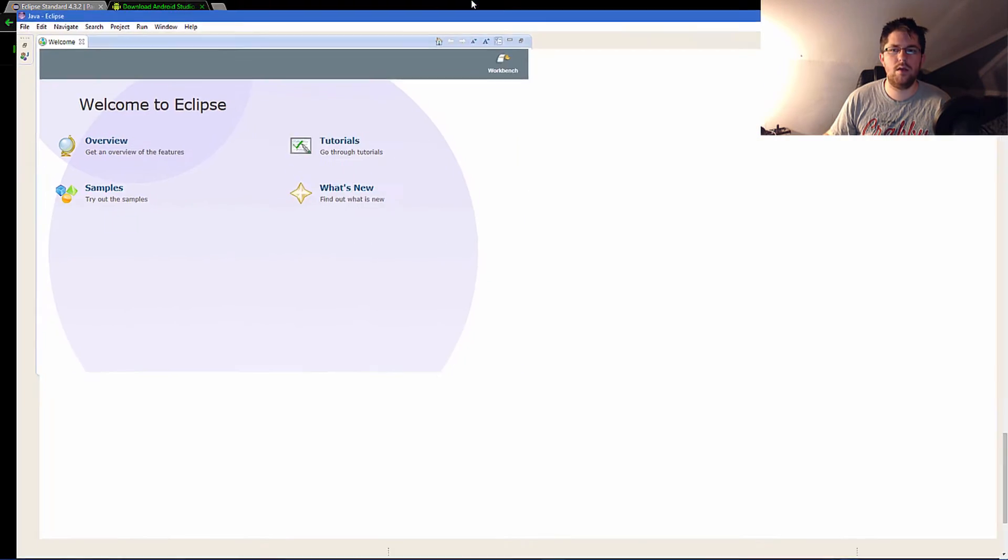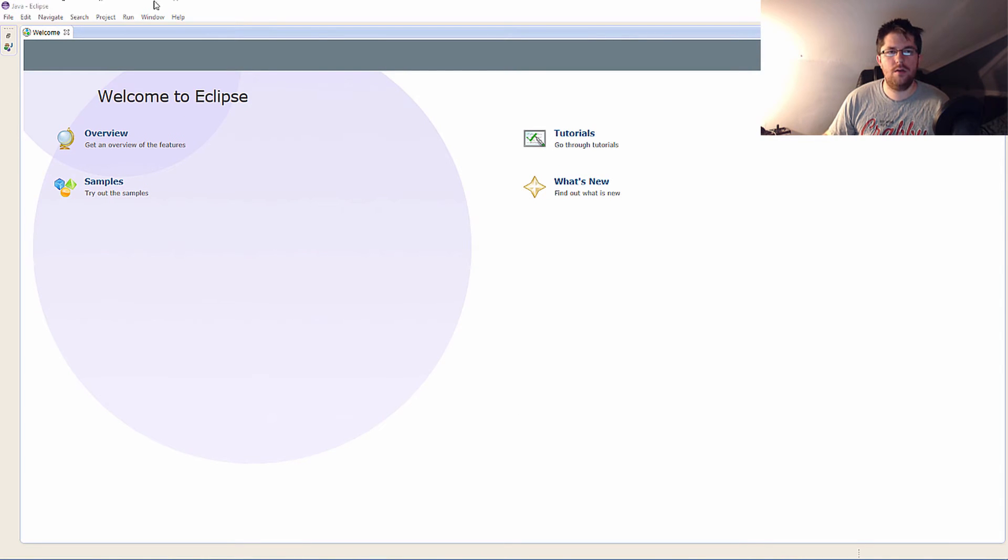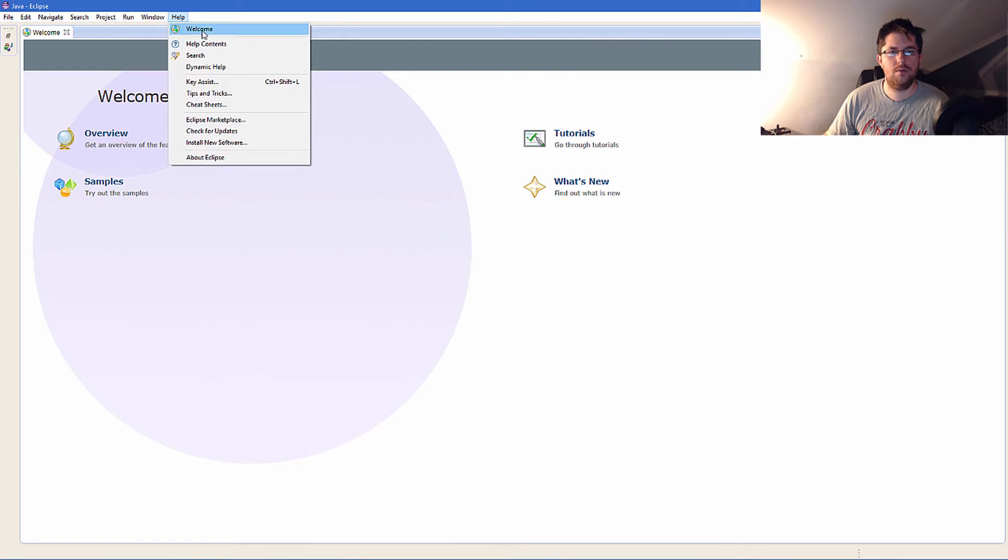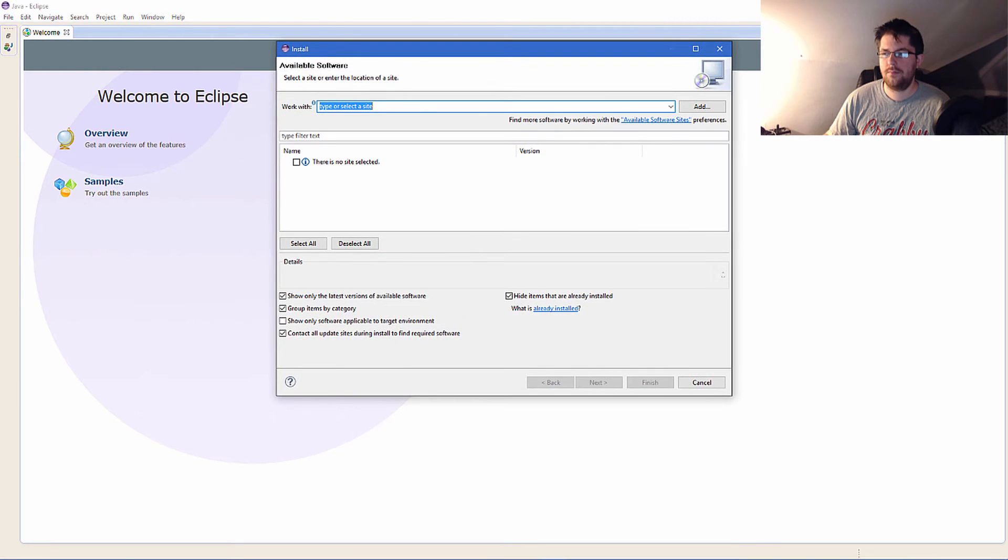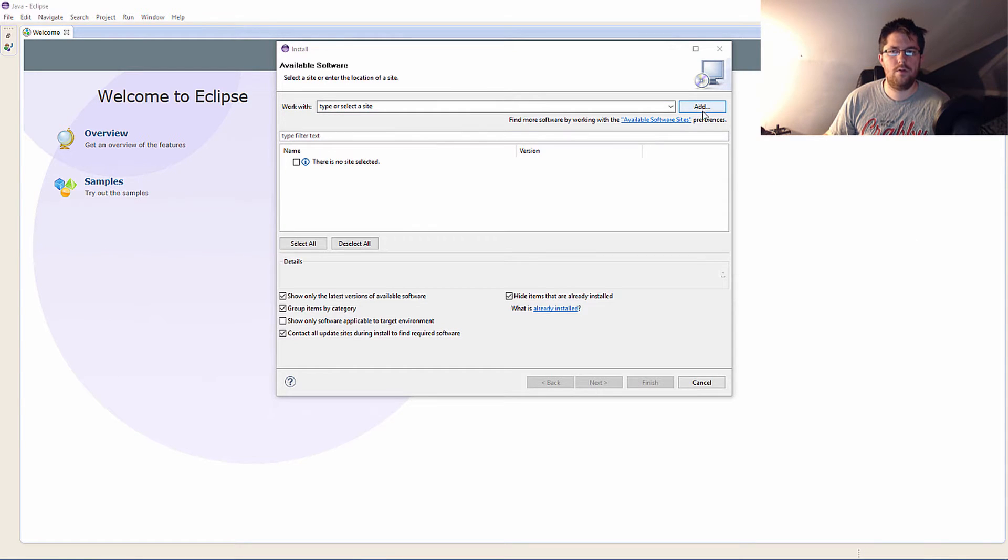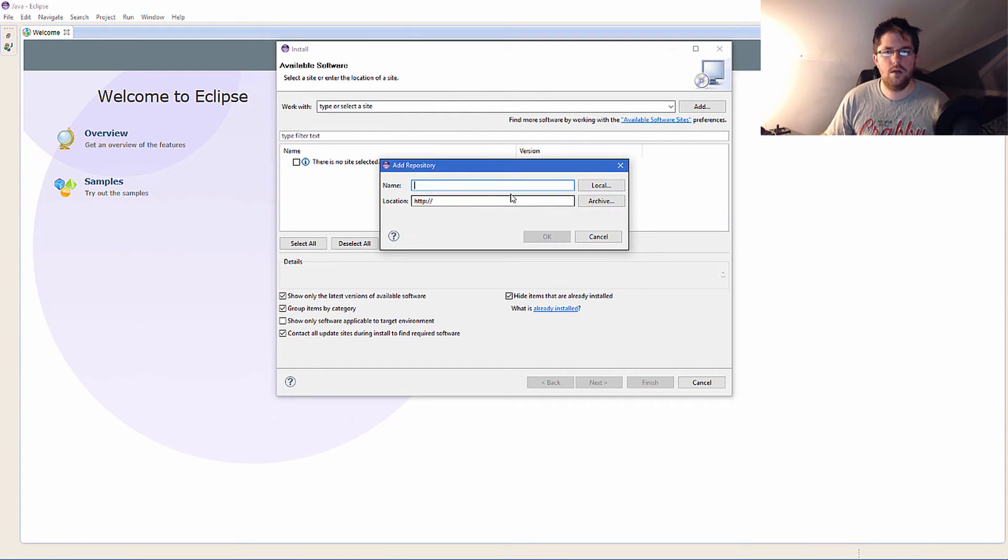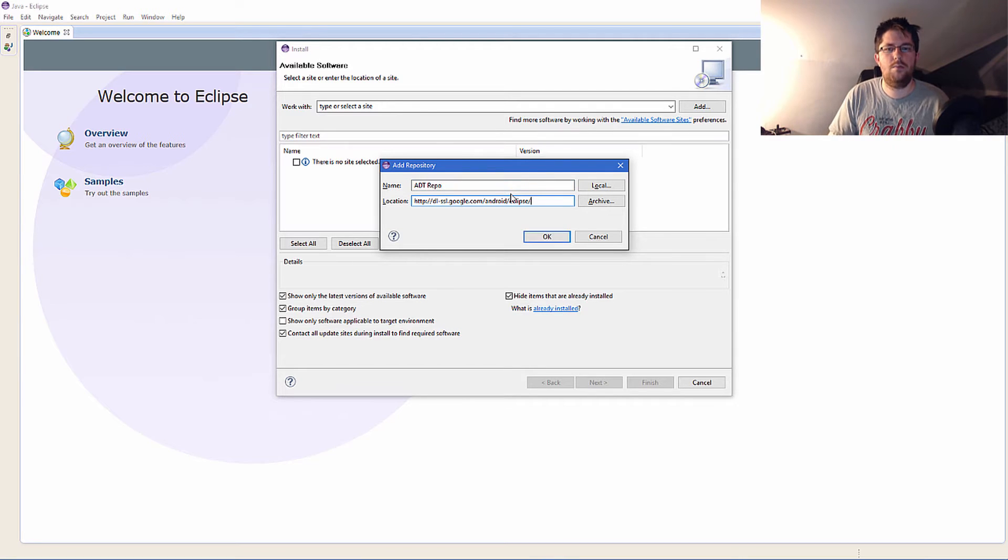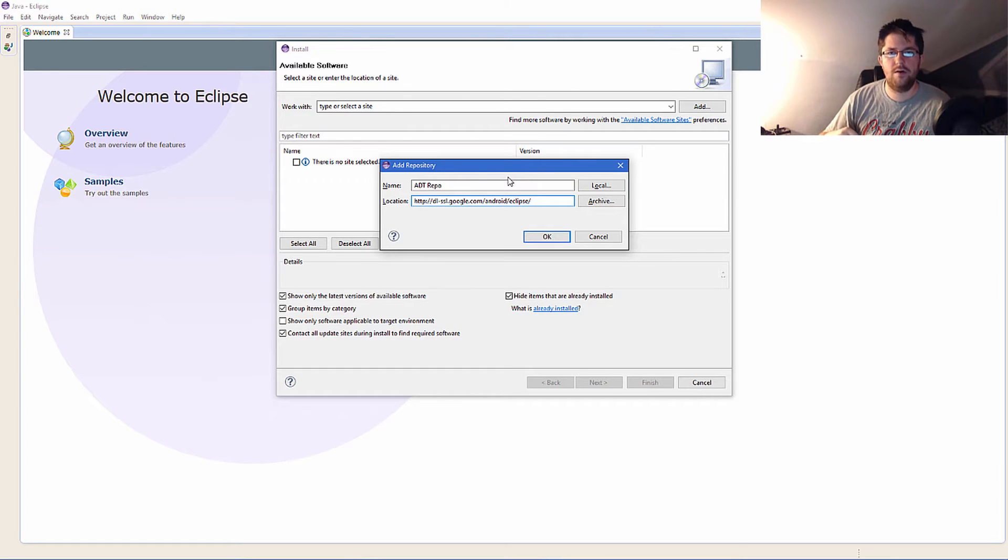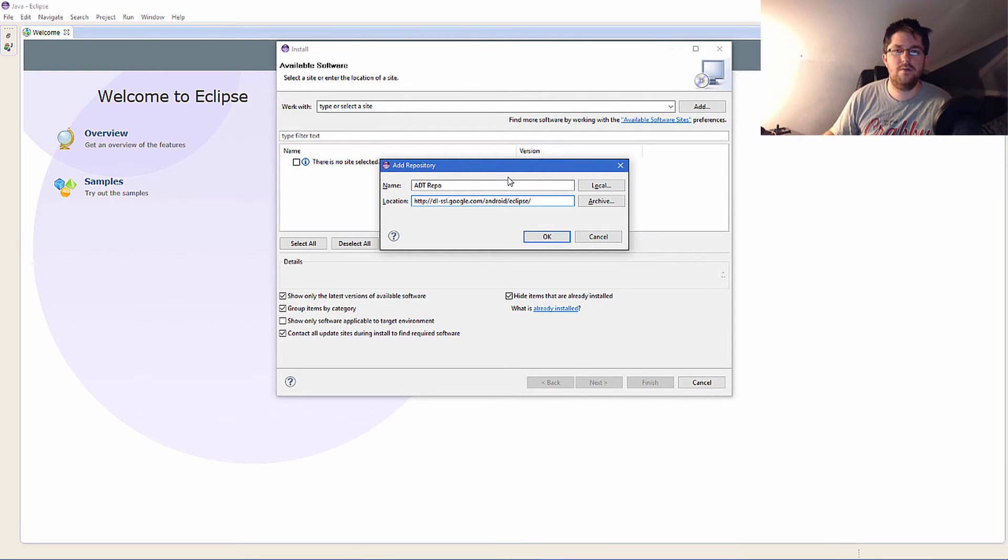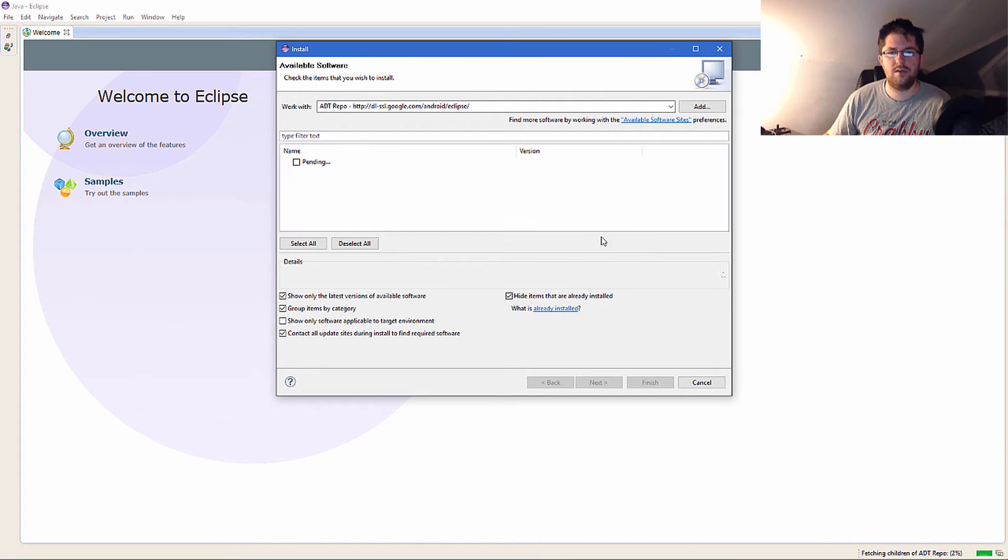Following that, just simply open up Eclipse and then go to Help, Install New Software, and then go down to Add. You can name this whatever you want, so I'm just going to name it ADT repo, and then paste in the following. This will be down in the description too. Just simply press the OK button and let it do its thing.